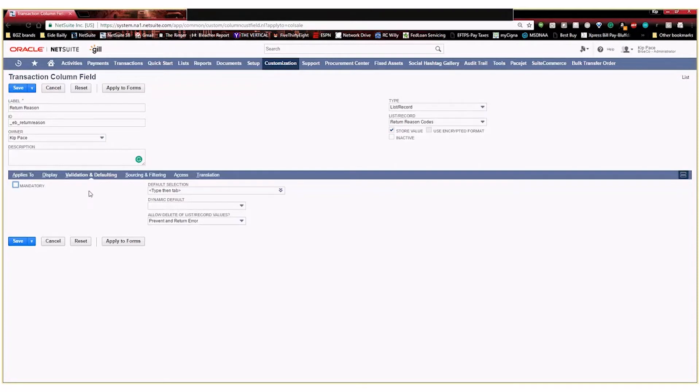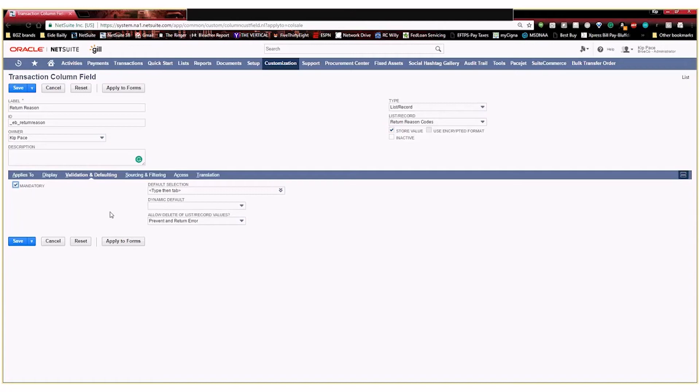Here in our validation and defaulting, I'm going to go ahead and make this mandatory. That way, any time any rep is entering an RMA, they're going to be required to select a return reason, so we have consistency across the board. And then you can also select different defaults, but we're going to go ahead and leave everything the way it is there.